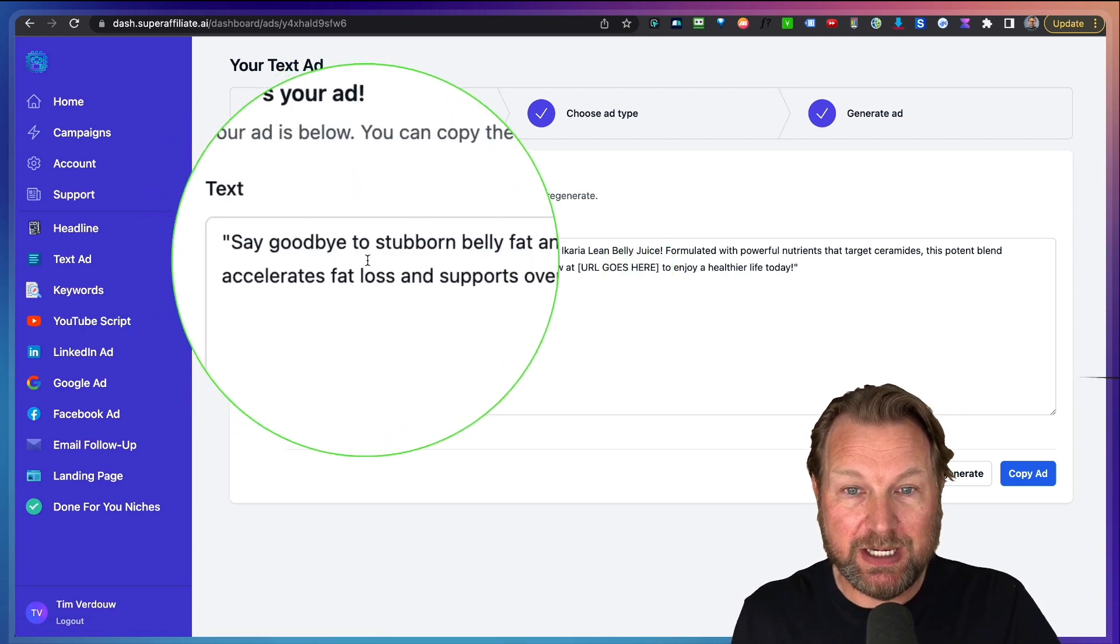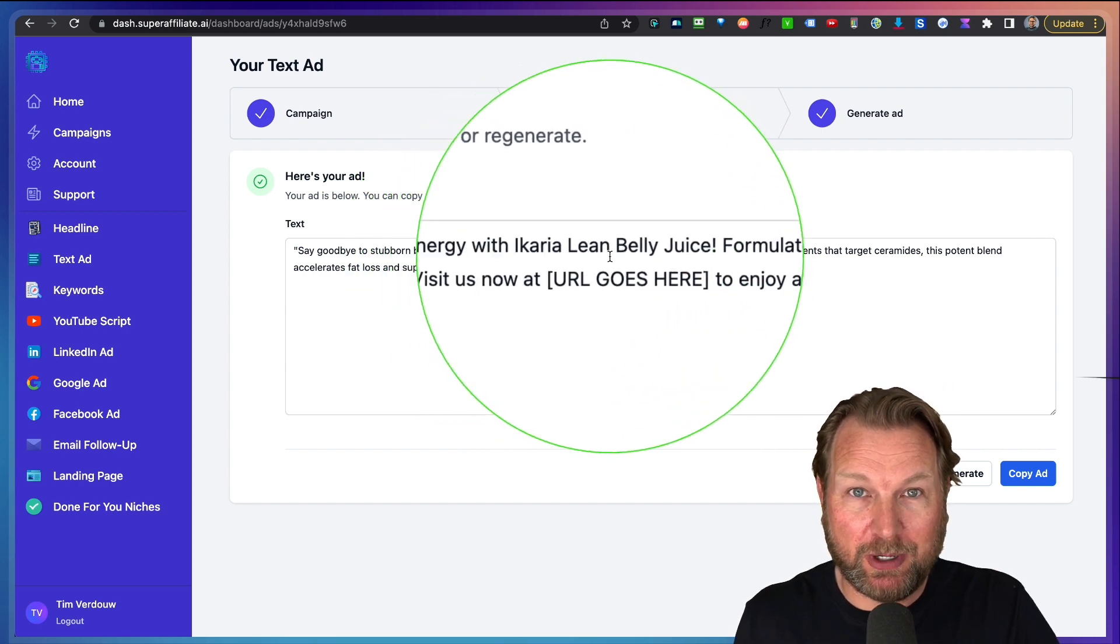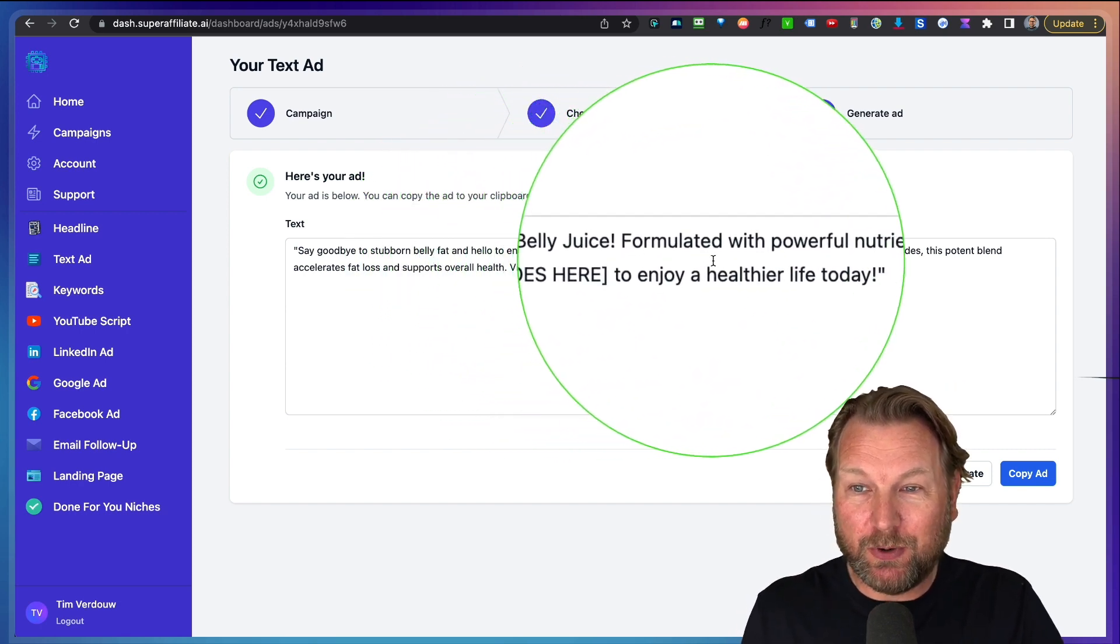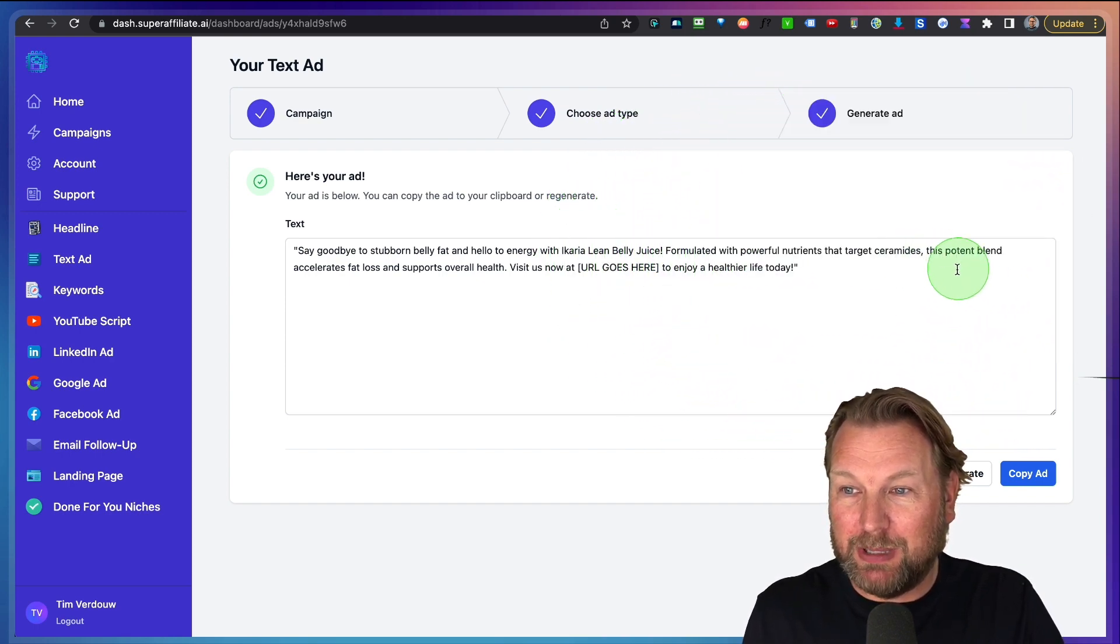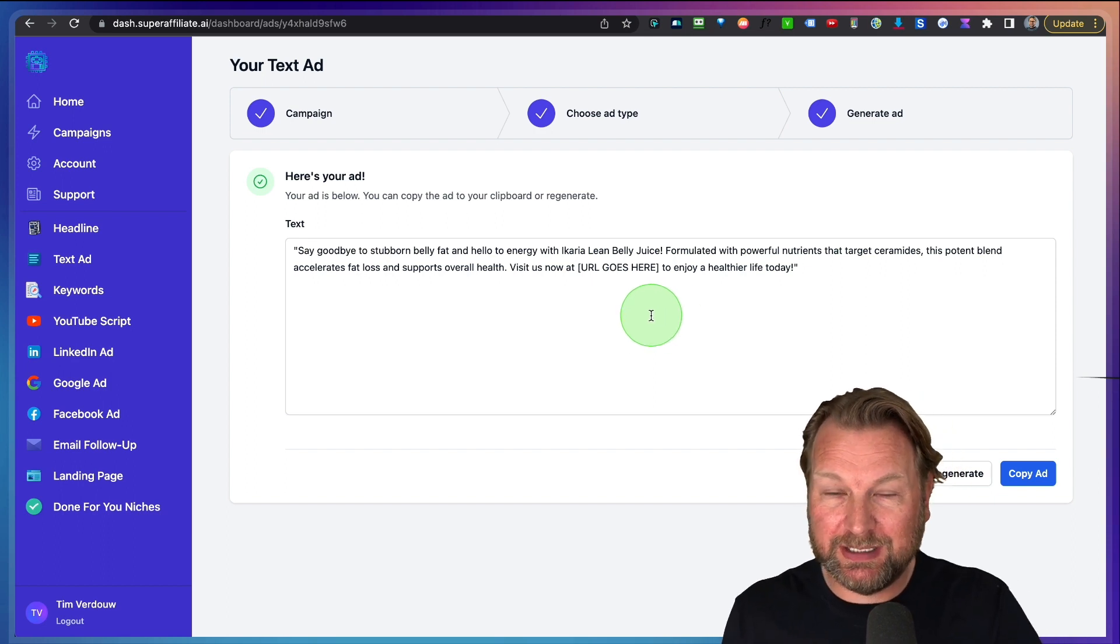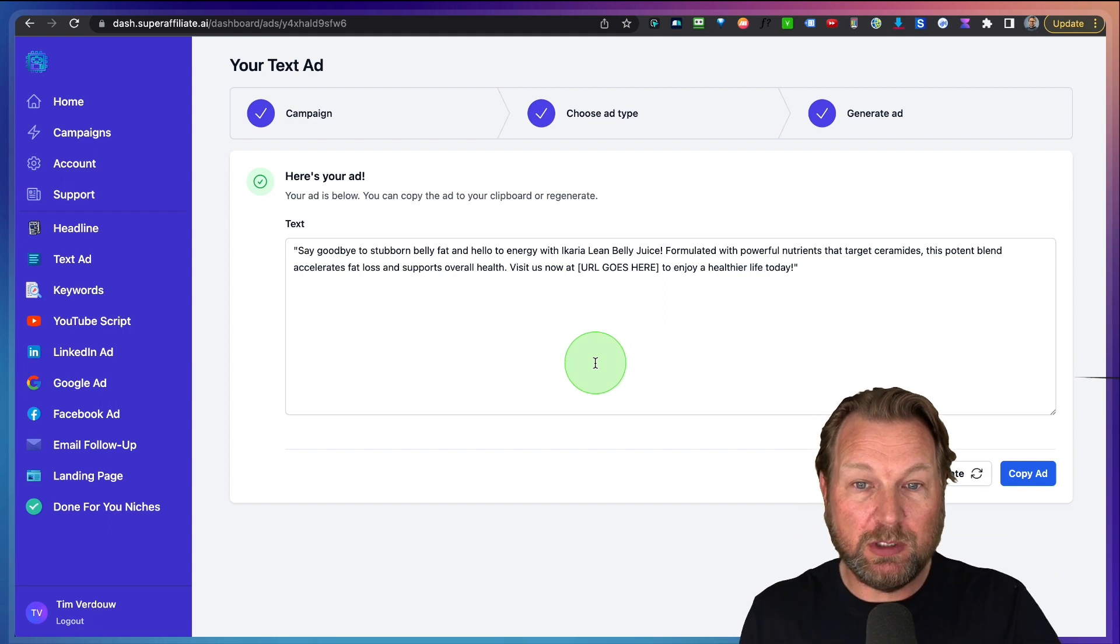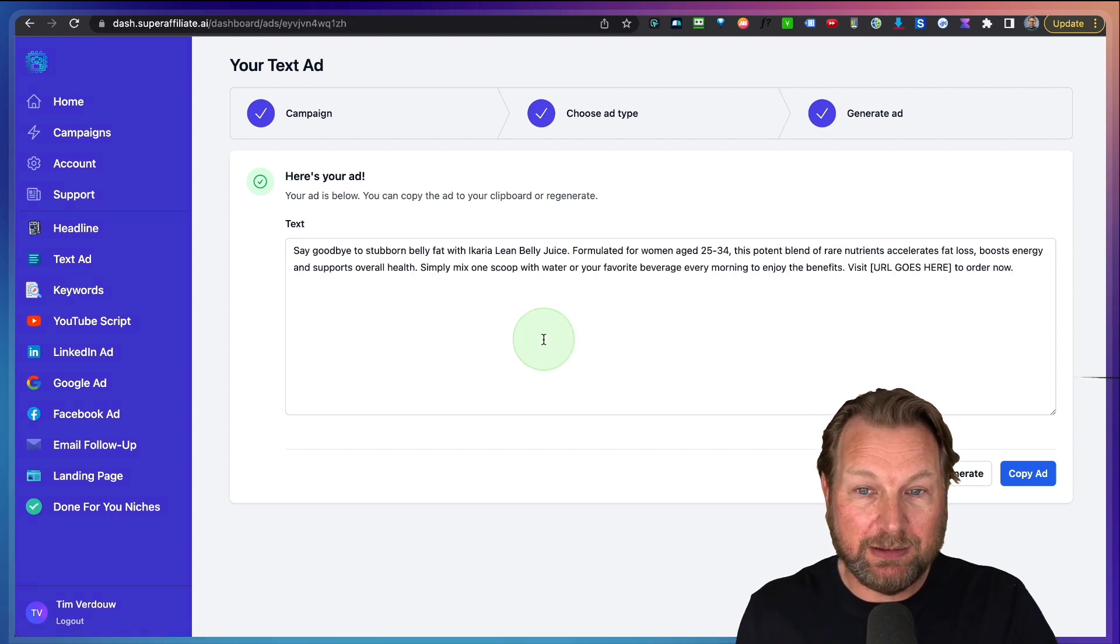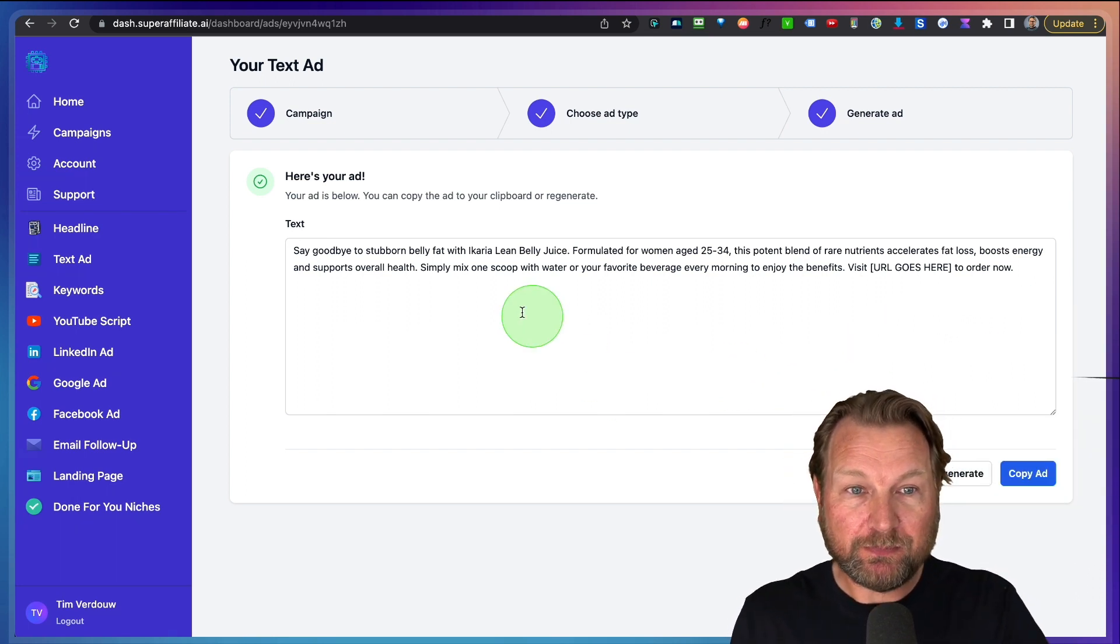So look at this. Say goodbye to stubborn belly fat and hello to energy with Ikaria lean belly juice formulated with powerful nutrition that targets... Look at this. So you can use this as a text ad and if you're not satisfied, you can simply click here on regenerate and it will regenerate this copy for you. And look at this. You've got a new copy and you can regenerate it again if you like to.